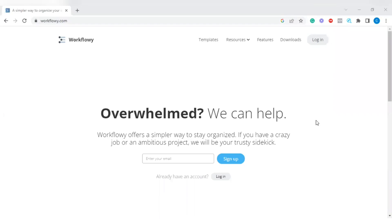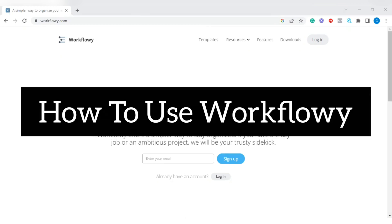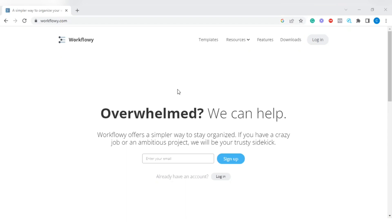Hello and welcome to our channel WebBreeze. In this video I'm going to show you how to use WorkFlowy. WorkFlowy is an organizational tool that keeps you organized and helps you break your major projects into sub-tags to make it easy for you to accomplish. All you need to do is go to your browser and type in workflowy.com, just as you see it here on my browser search bar.